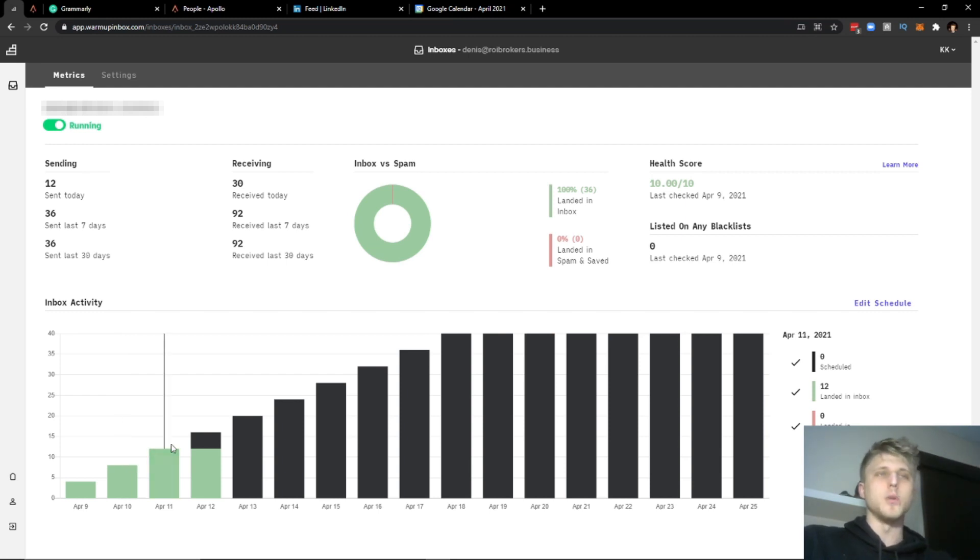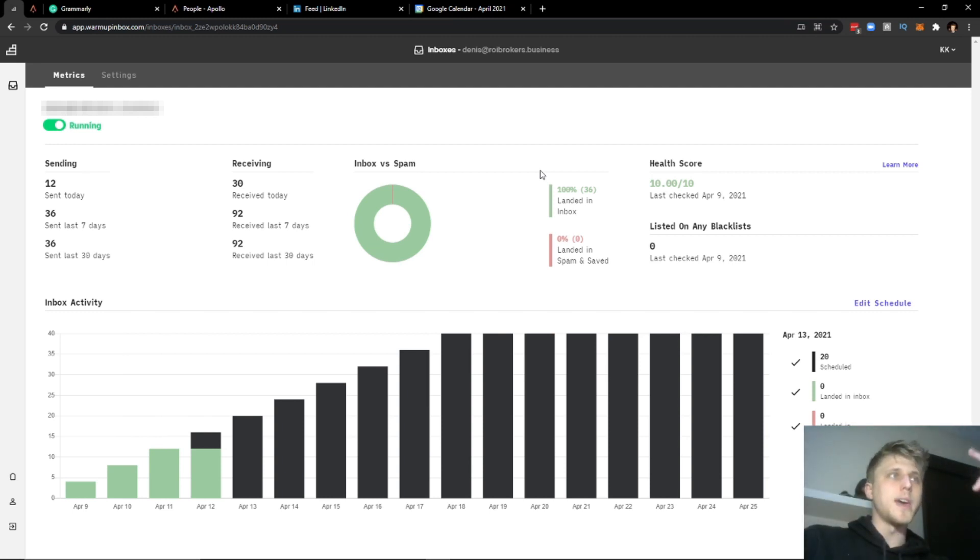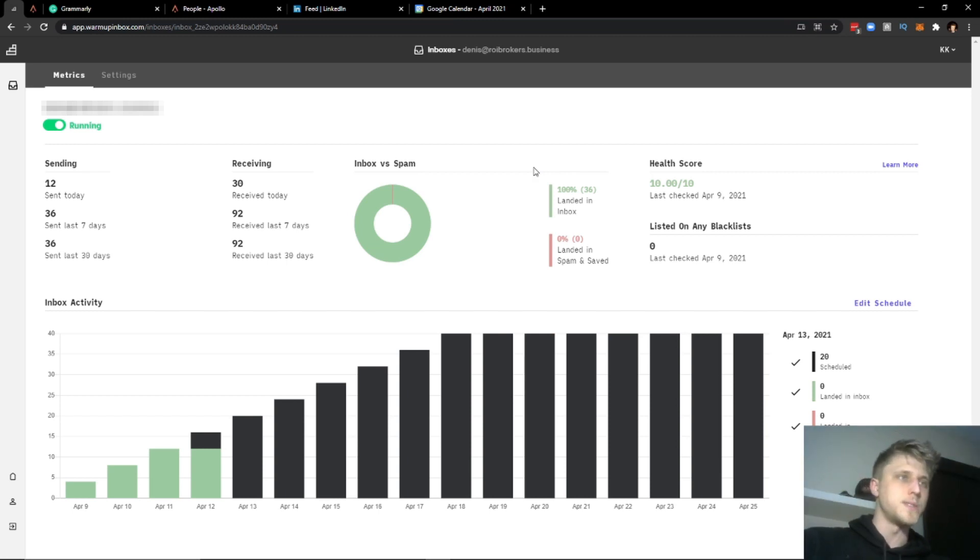Most likely G Suite will also give you an error saying that your account has been closed because we've seen some weird activity.